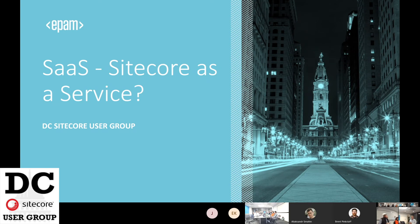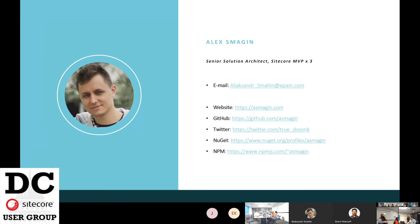SaaS — like Sitecore as a Service, if you want. So in production not everyone knows me: I'm Alexander Smagin, Senior Solution Architect at EPM, three times MVP, been working with EPM for seven years or so, doing a lot of blogging, open source projects, and so on. That's how you can connect with me.